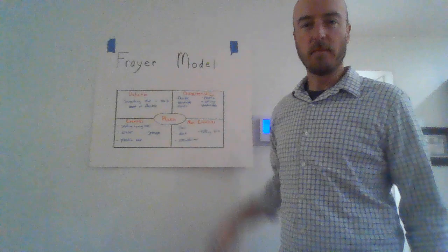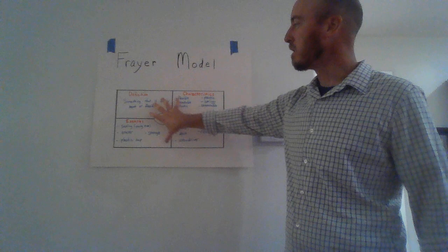Hi, today I'll be demonstrating the Freyer model for a vocabulary lesson.